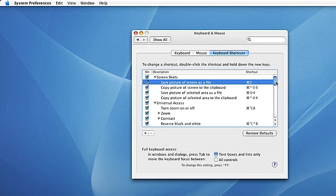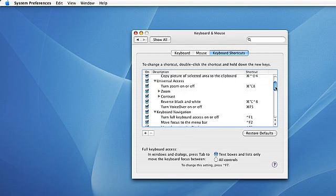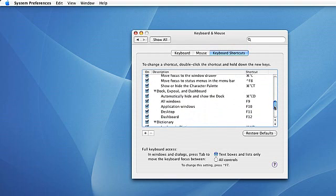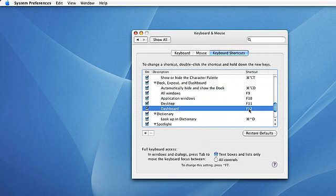Another thing you might want to change is, say for example, Dashboard and the F12 key interfered with an application you were using and you wanted to change that to something like Command Shift F12. We again just highlight it and hit the commands you want to change the assignment to, and the assignment is changed.